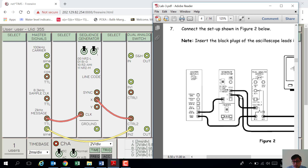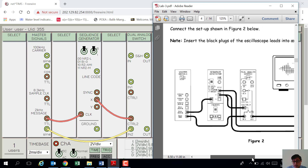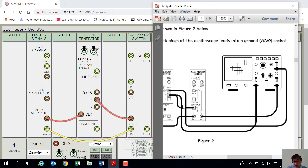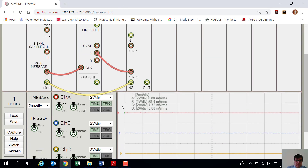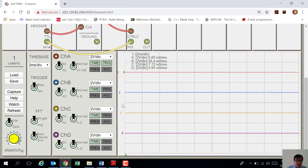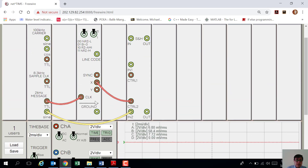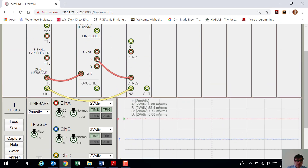X will also be connected to channel 1 of the oscilloscope. Remember, in the oscilloscope here we have 4 channels, so you can use any one of them. Click the X output and I prefer to connect it to channel B.